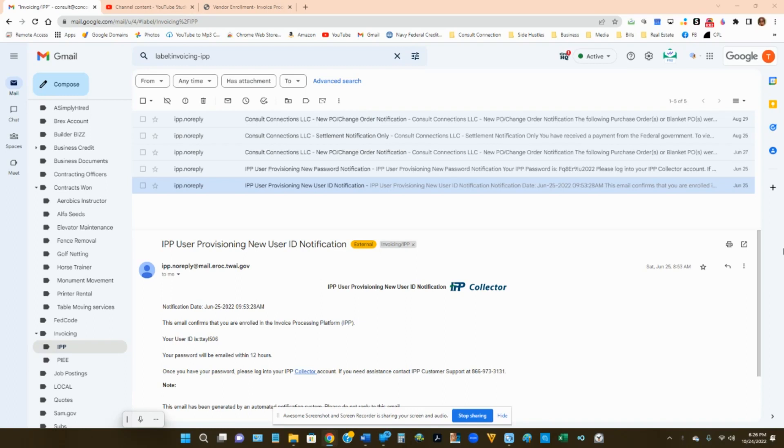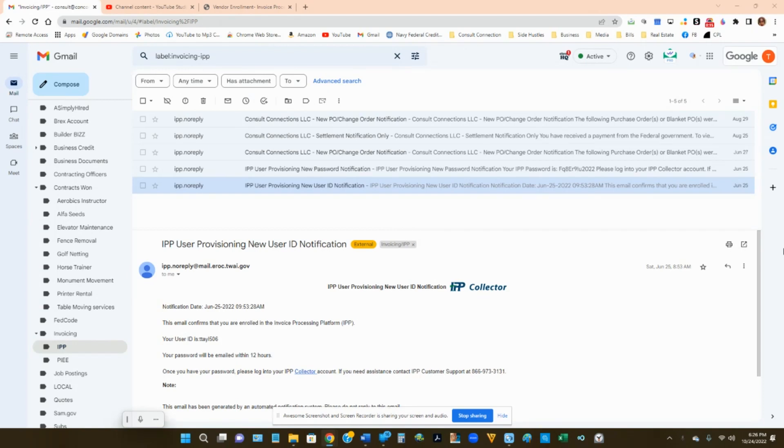When you win a contract, the contracting officer will send you an email giving you access to IPP. You do not need to log into IPP. You do not need to set up anything. They will do it on their end.